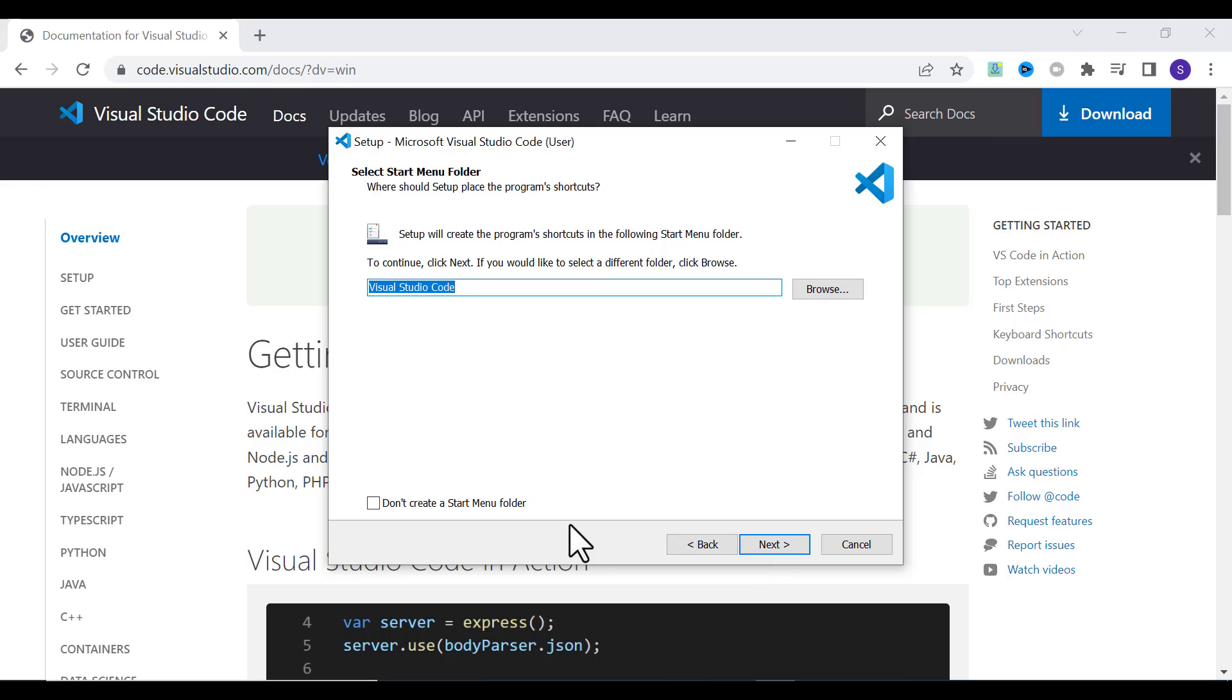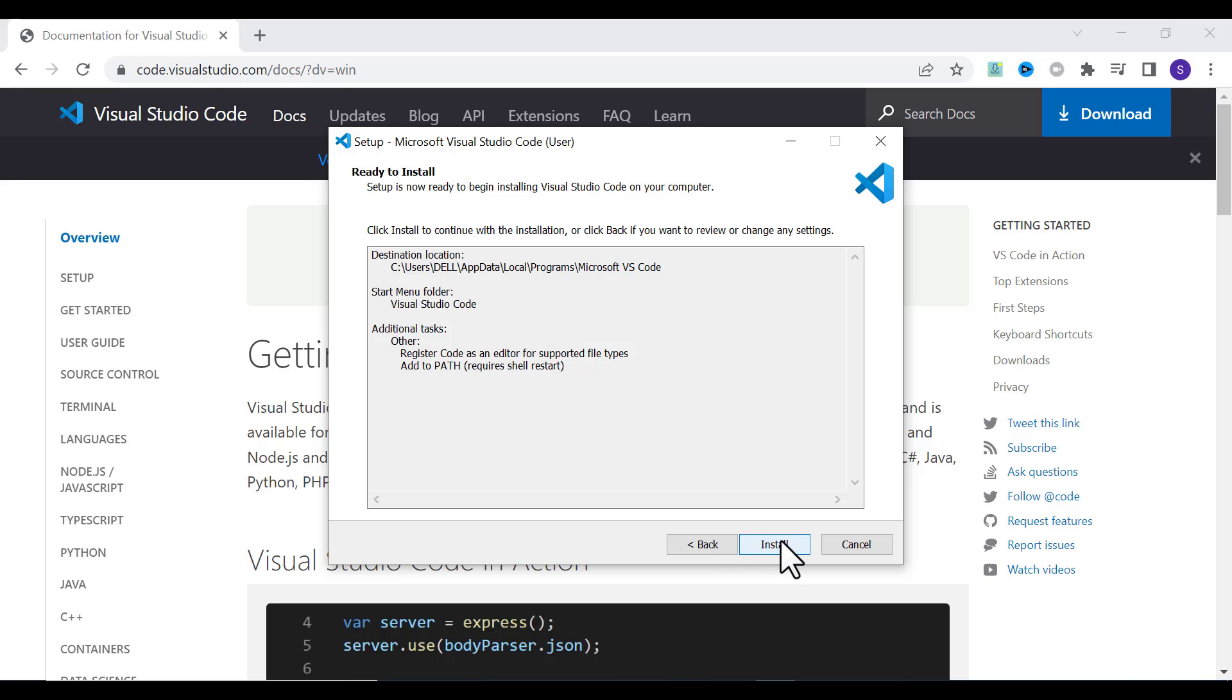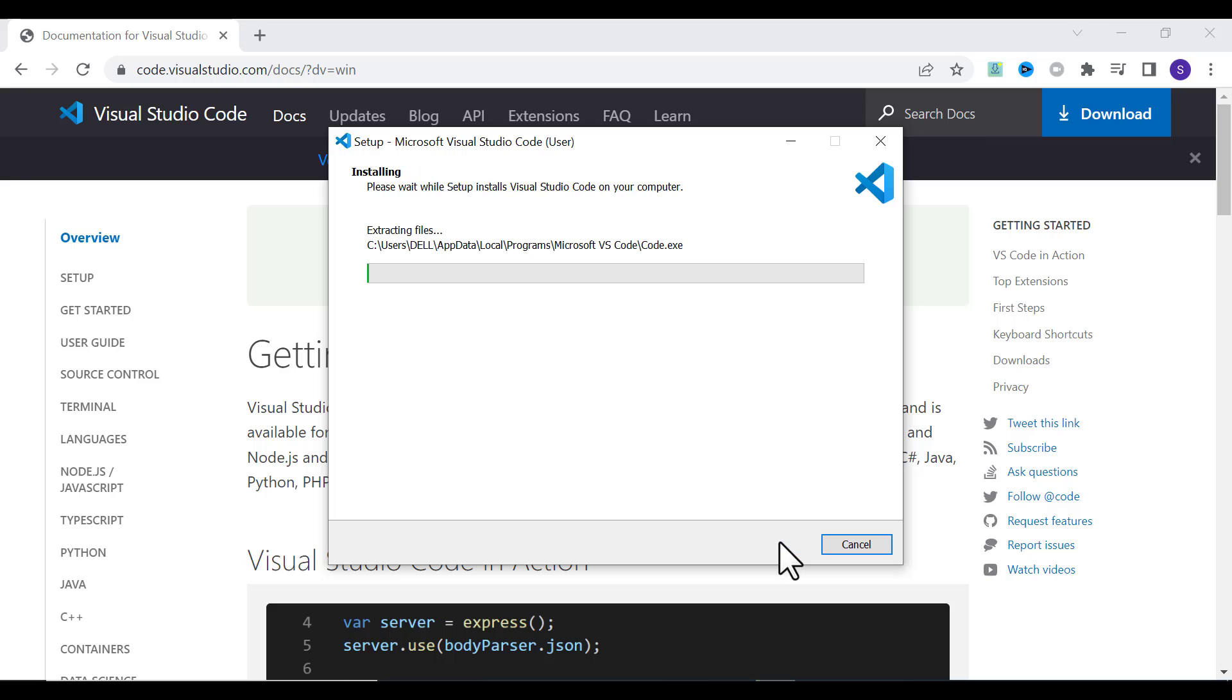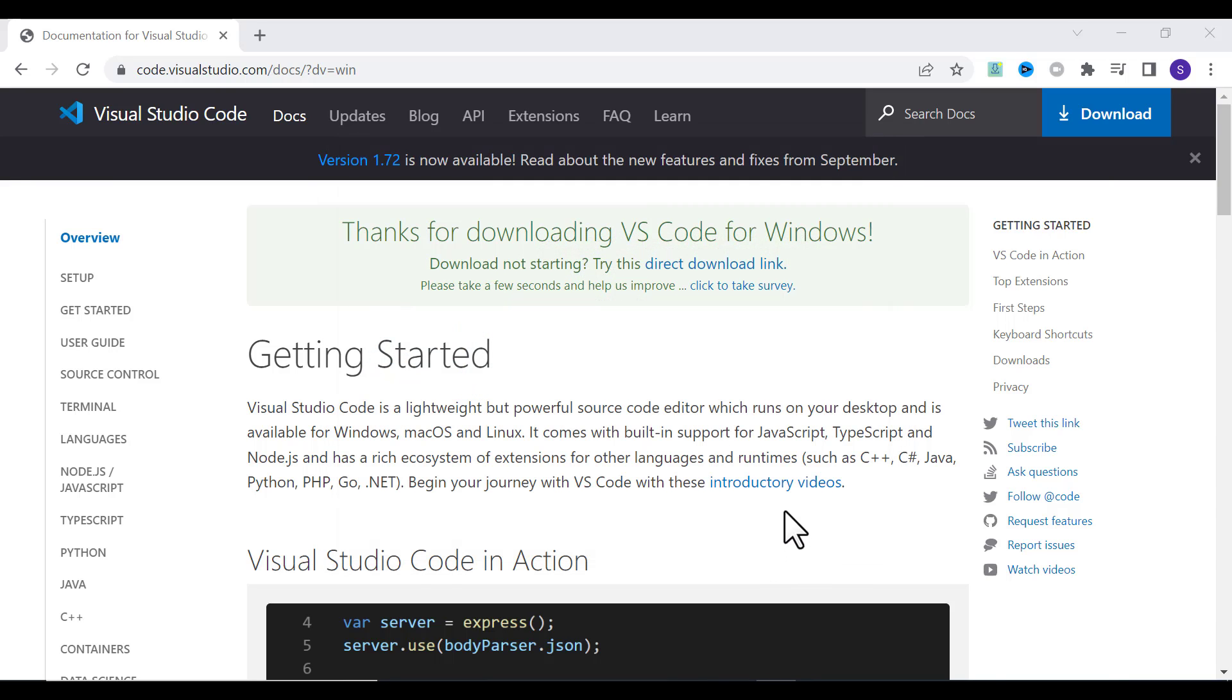Click Next. If you want, you can click Create a Desktop Icon. Click Next and click Install. This will install Visual Studio Code on your desktop or laptop. Once it is installed, click Finish.